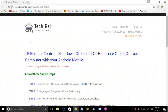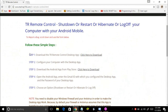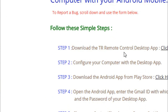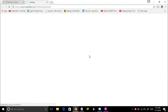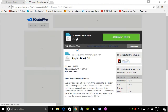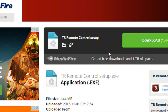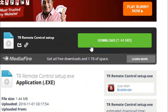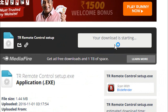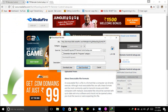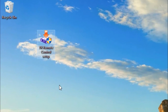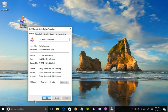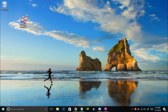You will be directed to a page with five steps. In the first step you can see 'Download the TR Remote Control desktop app — click here to download.' Click on that link and you will be redirected to a media file link. Here is the media file — it's 1.44 MB. Click on the green download button and the download should start automatically. Once downloaded, the file will be called TR Remote Control Setup, and it has an .exe extension — it's a setup file.